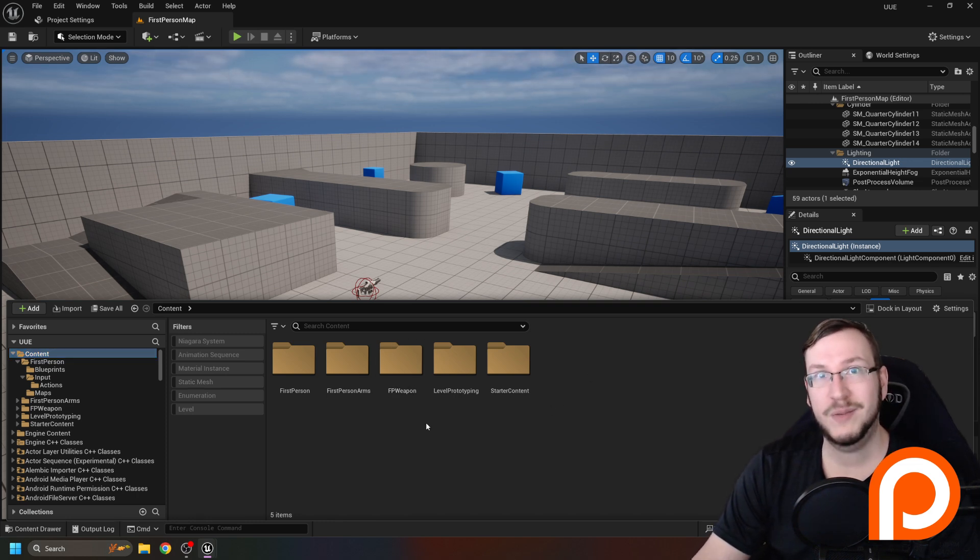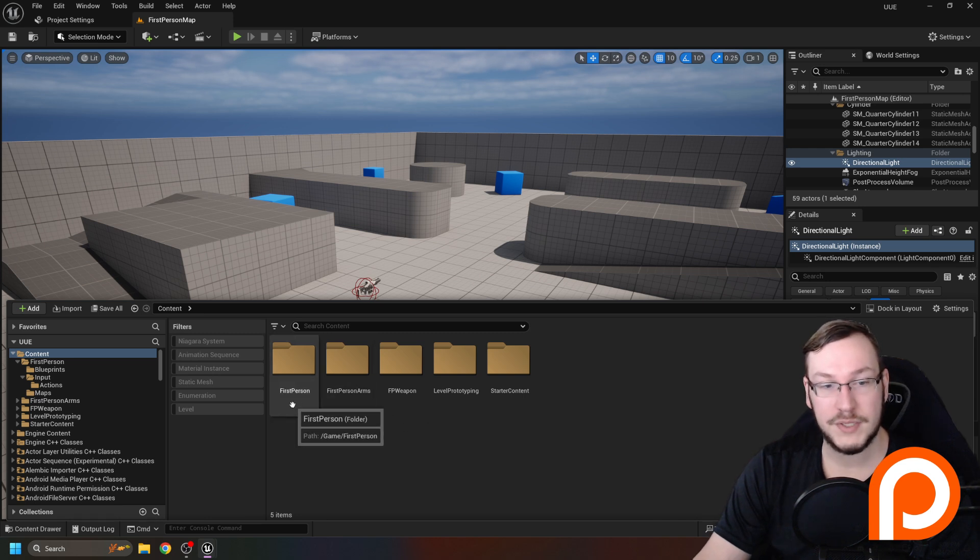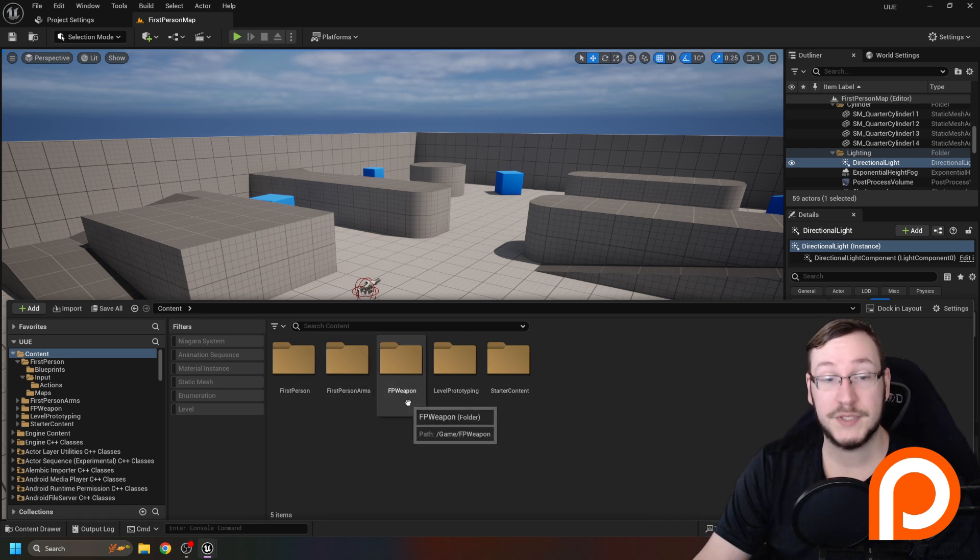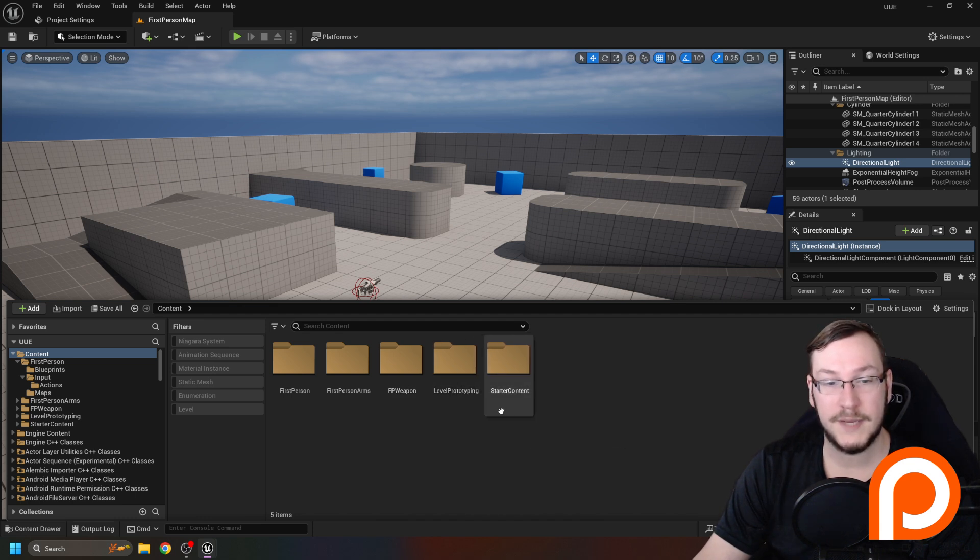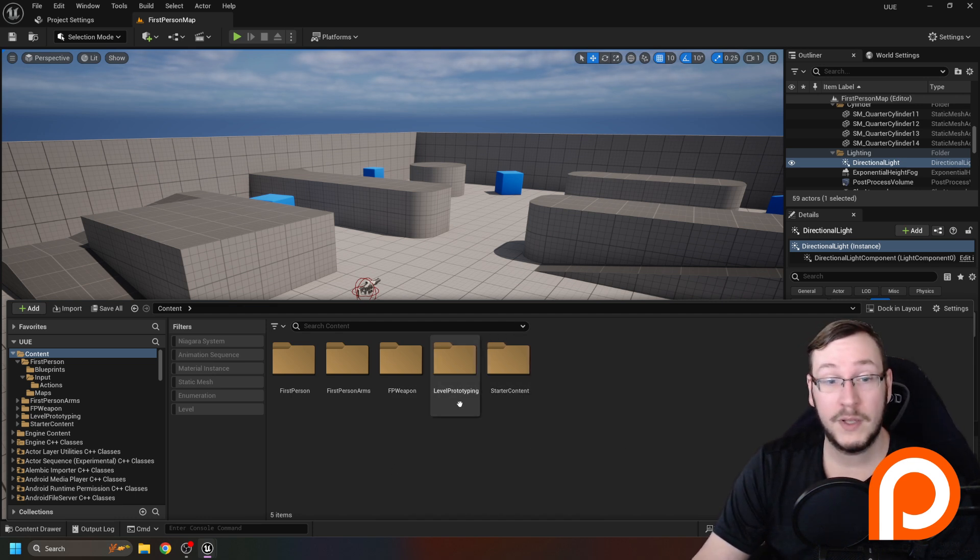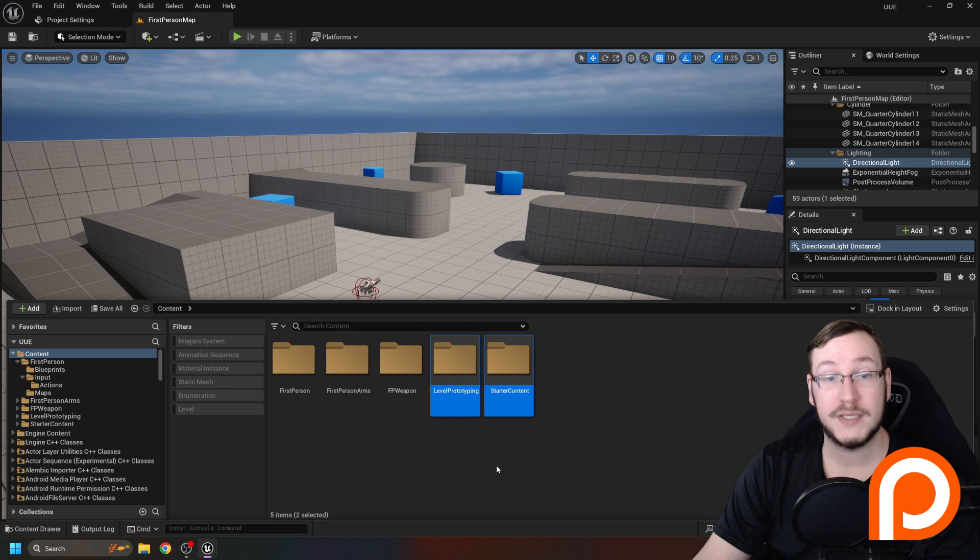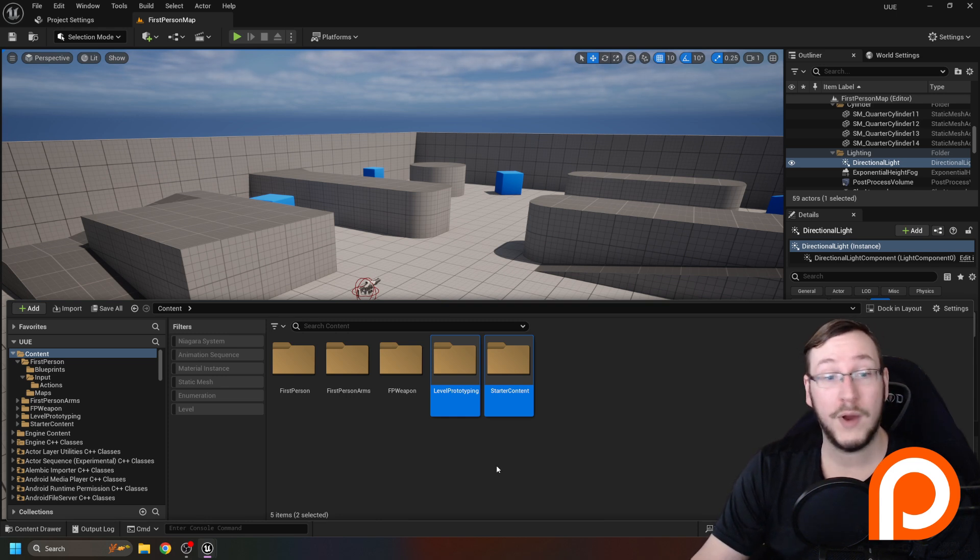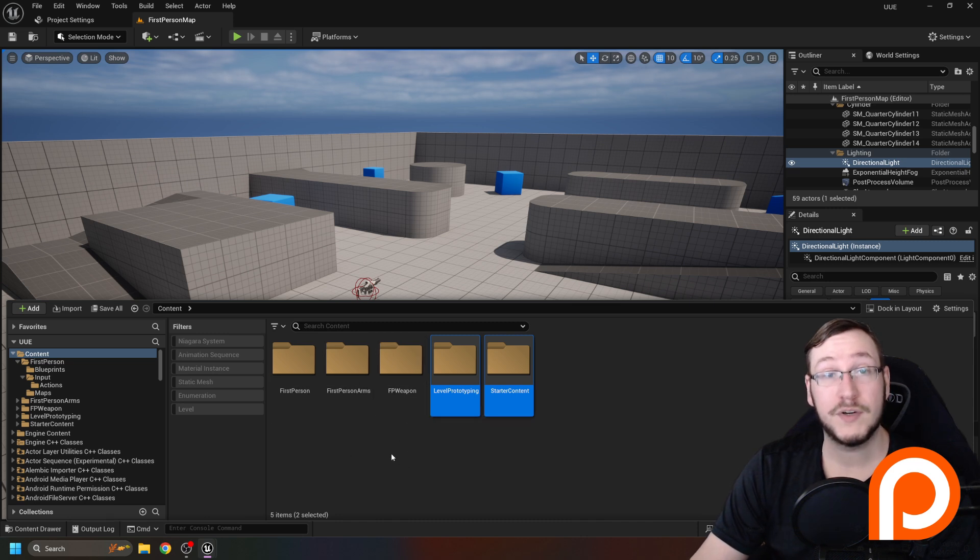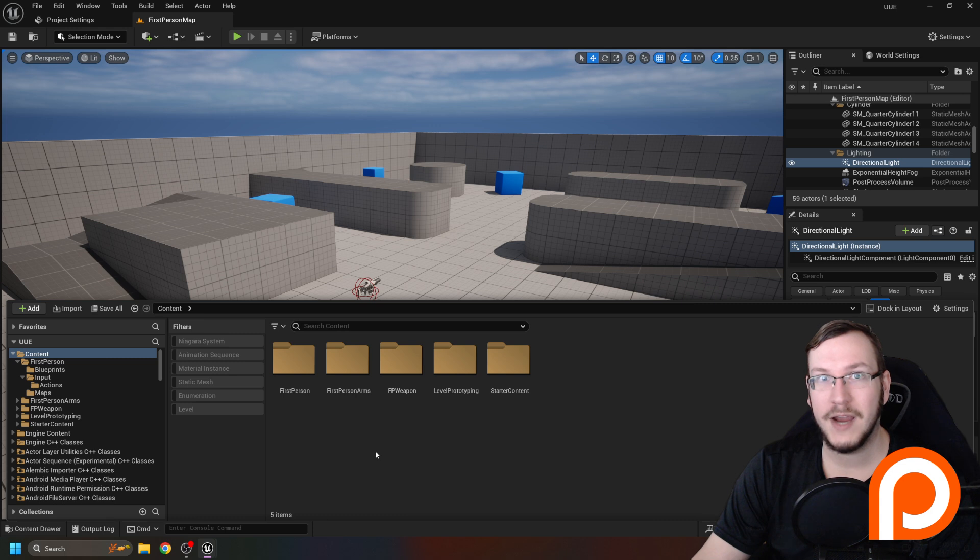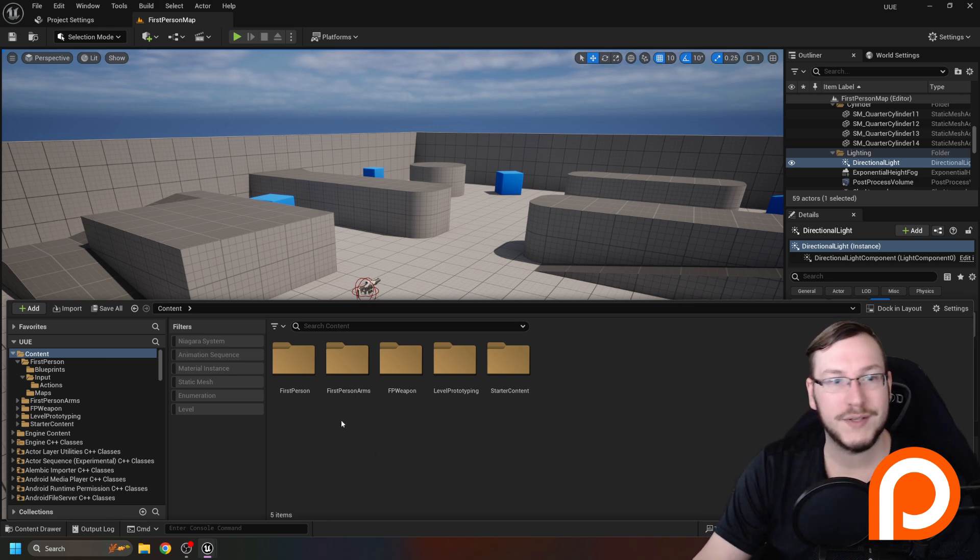But let's go back to what we were doing. Remember, it has prebuilt code. Well, let's look. We have first person, first person arms, first person weapon, level prototyping and starter content. I'll tell you right now, level prototyping and starter content have absolutely nothing to do with why we're able to walk around and stuff. It has to do with everything labeled first person or FP. Now, if you're brand new, this is going to be scary. What we're going to do, because we don't know any of this stuff, is we're just going to start opening things.